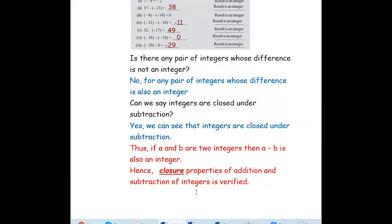Hence we can say that the closure property of addition and subtraction of integers are satisfied. That is, if you add two integers the result is an integer, and if you subtract two integers the result is an integer. This confirms that the closure property of both addition and subtraction of integers is satisfied. Hope you have understood how to verify the closure property of addition and subtraction of integers. Thank you for watching this video.